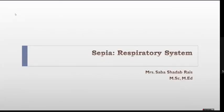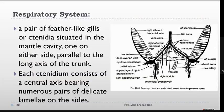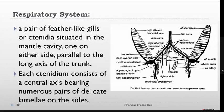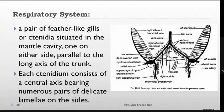Let us discuss the respiratory system of Sepia. When we discussed the mantle cavity, I showed you two leaf-like structures — these are the gills. When you cut open and observe them, they look just like feathers. These gills are called the ctenidia (tenidium), situated inside the mantle cavity, one on either side, parallel to the long axis of the trunk.